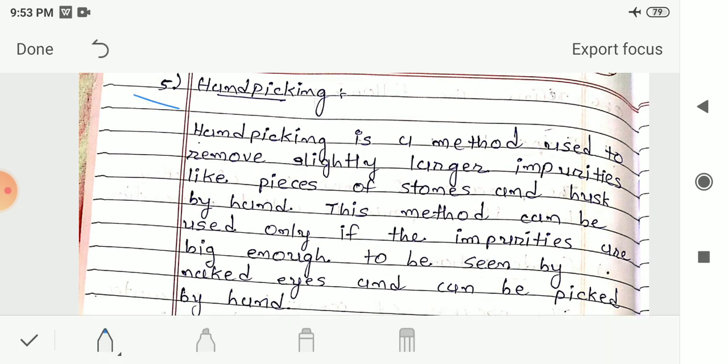Hand picking: Hand picking is the method used to remove slightly larger impurities like pieces of stones and husk by hand. This method can be used only if the impurities are big enough to be seen by the naked eye and can be picked by hand.